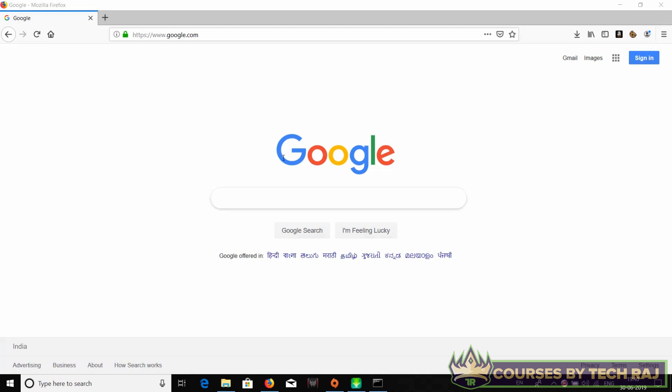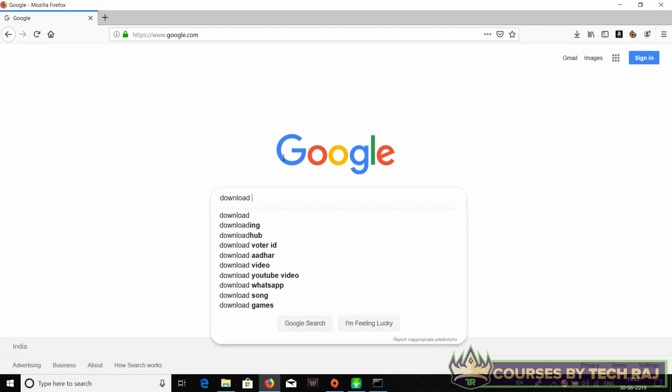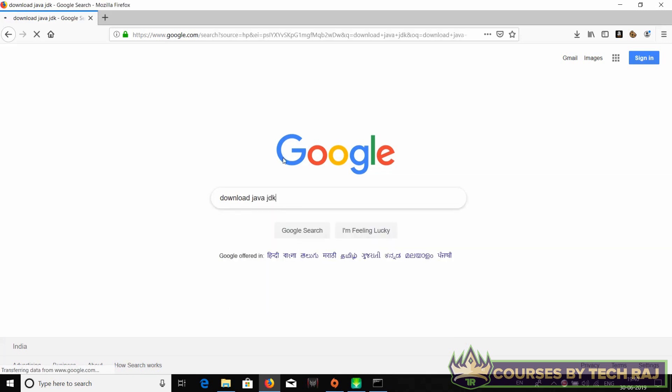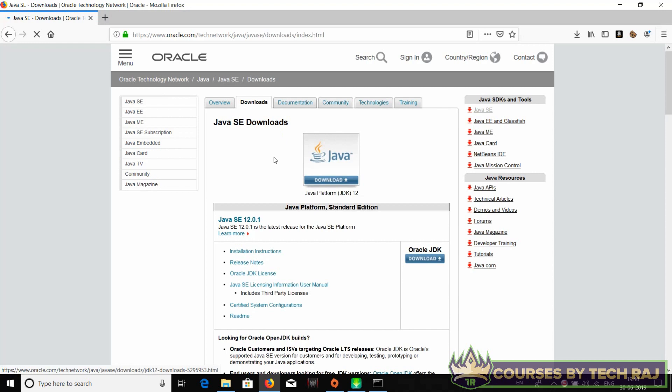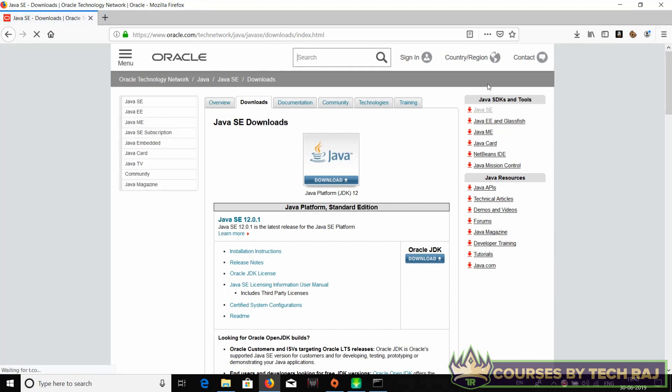In order to install Java, you can just Google 'download Java JDK'. JDK stands for Java Development Kit. You can download Java from Oracle's official website. Click on the first link that appears in the search results.